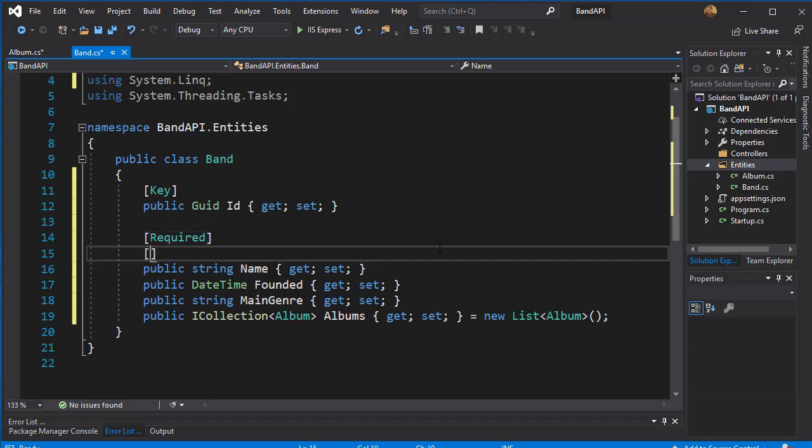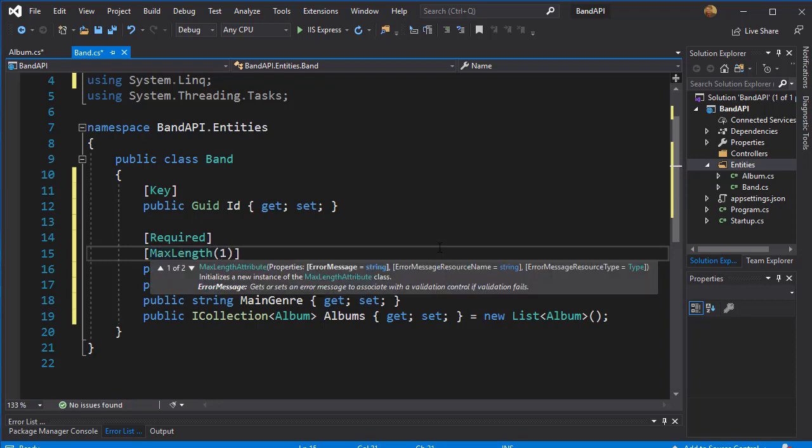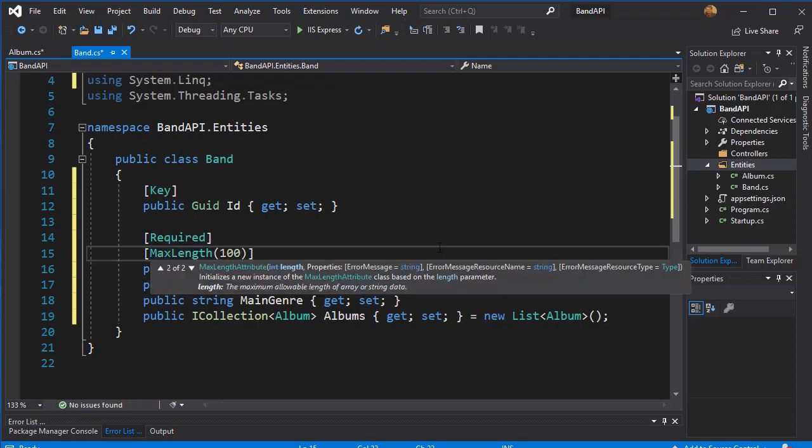This is not necessary, this is just for practice to see other types of annotations. So I'm going to set max length to be, let's say, 100 characters.